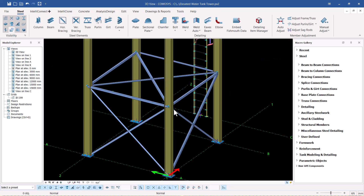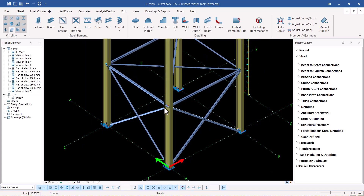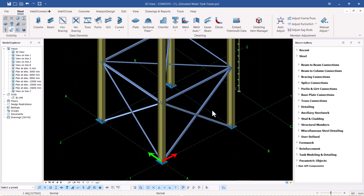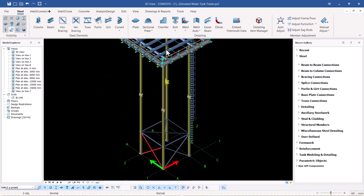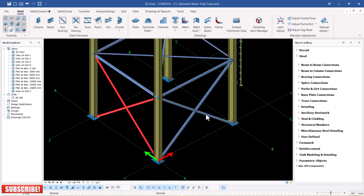If I double-click there I have these components here. From here is where we'll be able to customize our bracings. Once we get the settings right — from this end to that end, from this end to that end — then we populate everything up to the actual height of our tower. Let's begin that.